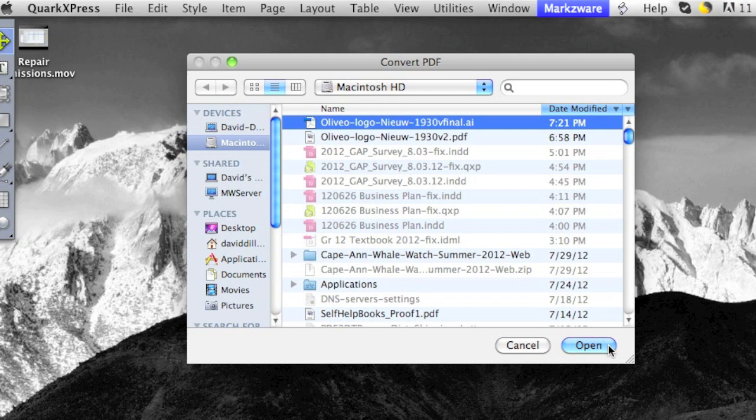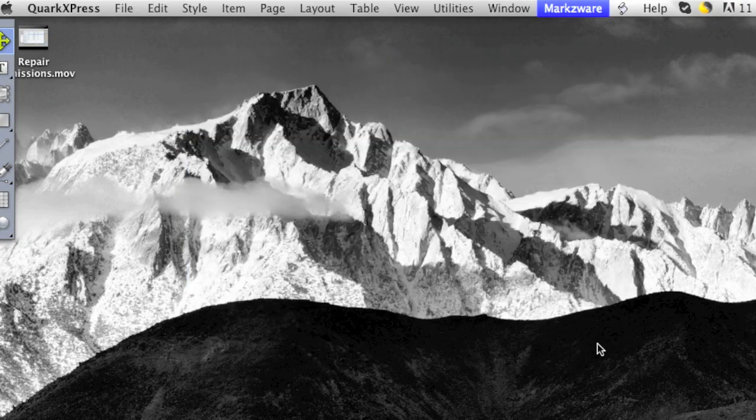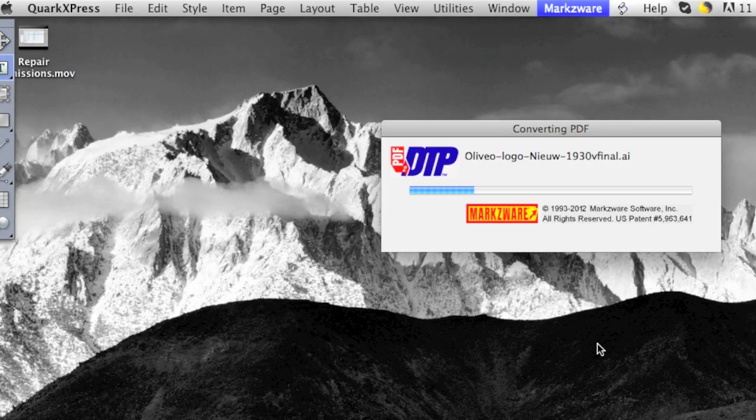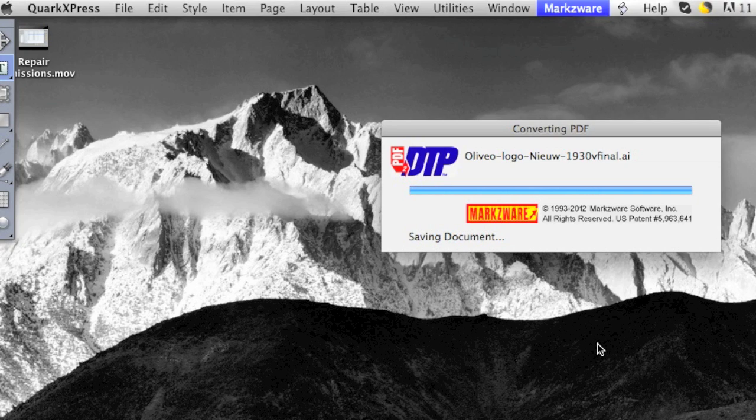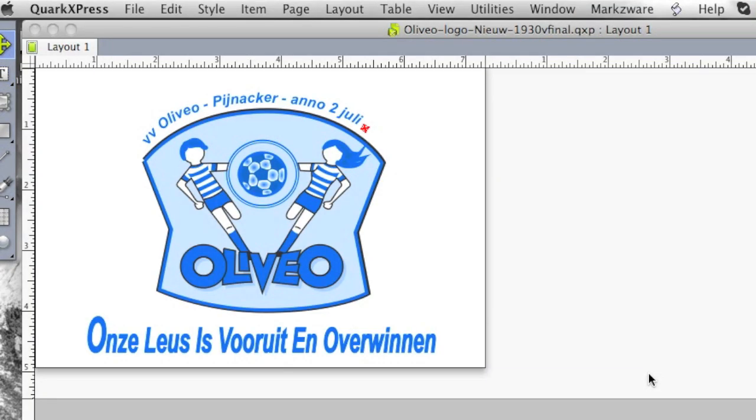So, that's very positive. I hit open, and look at that. It converts right over.